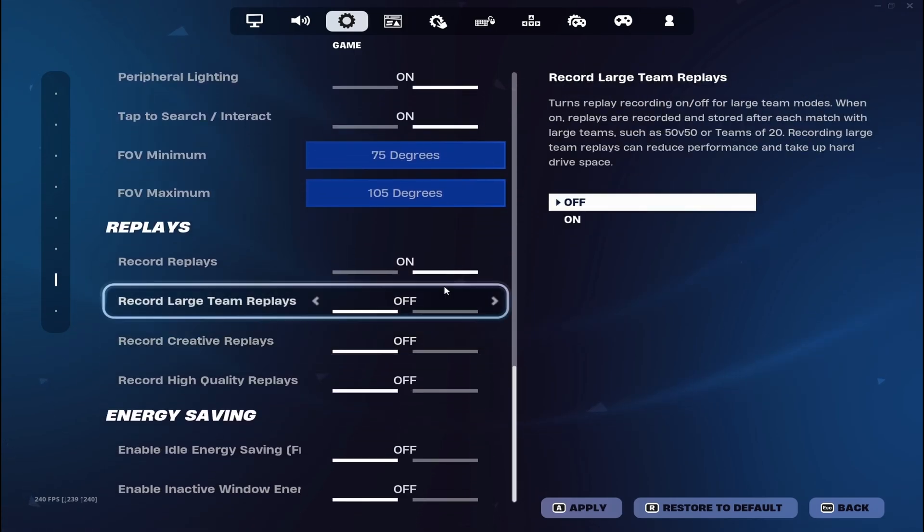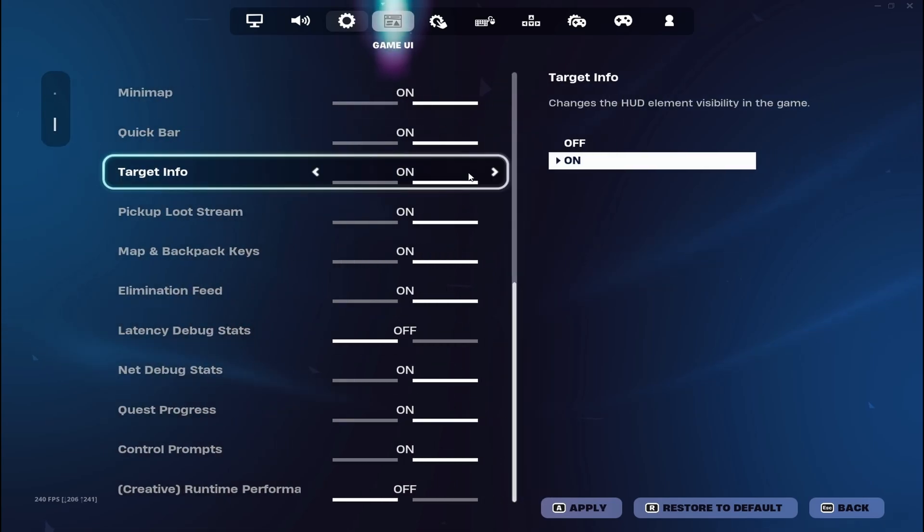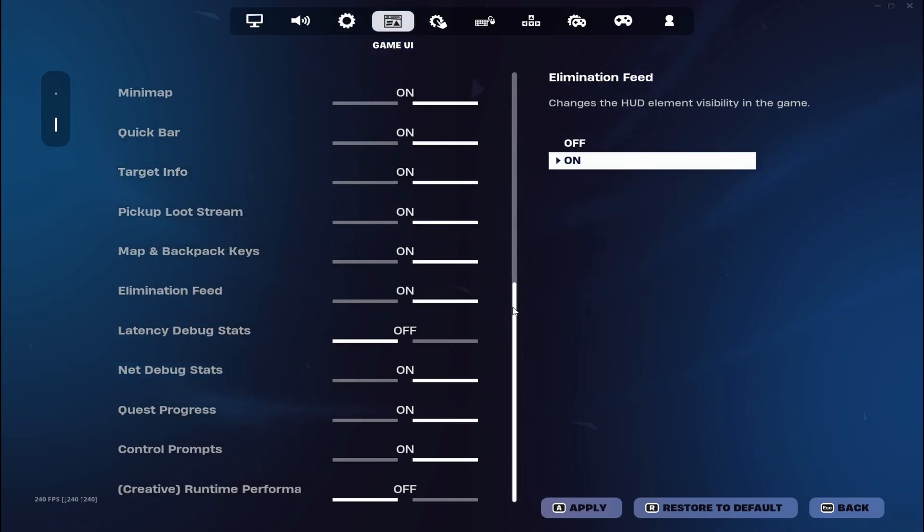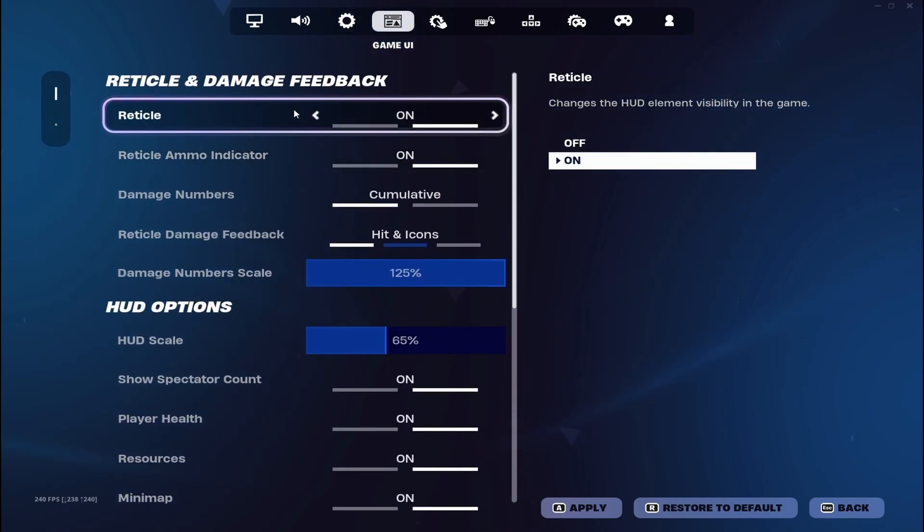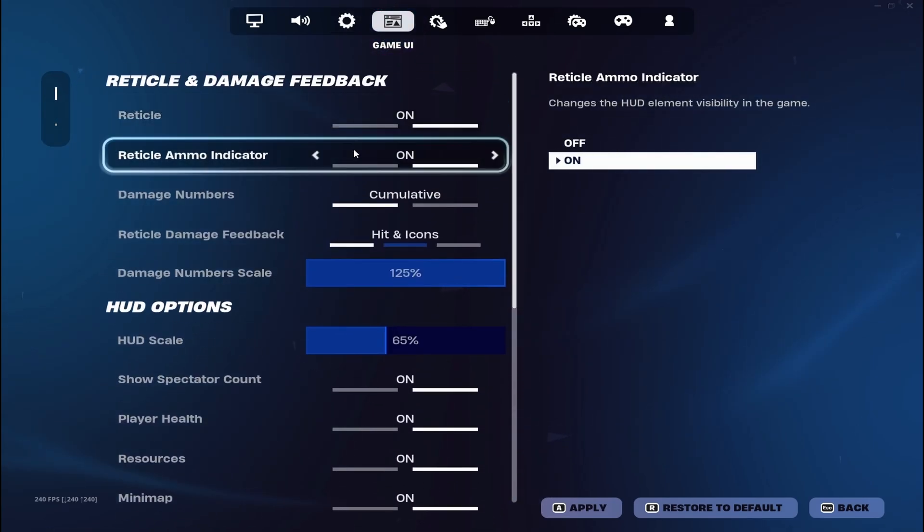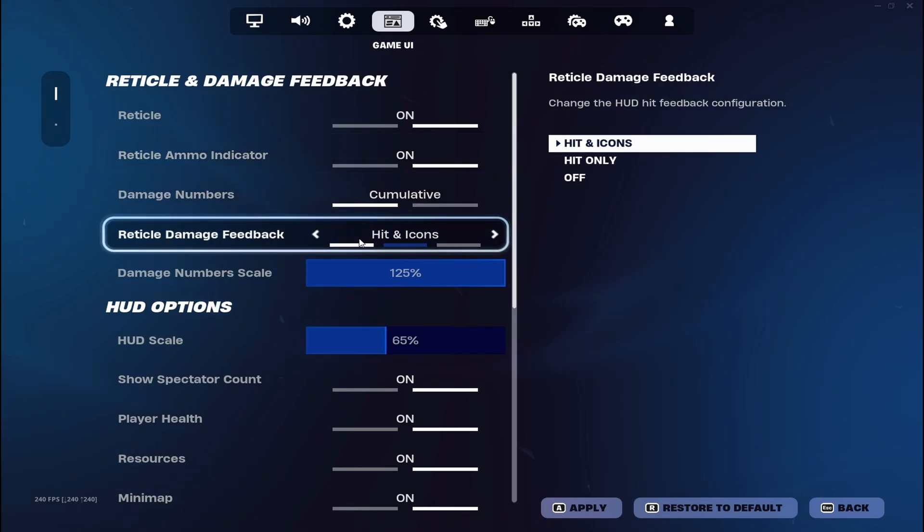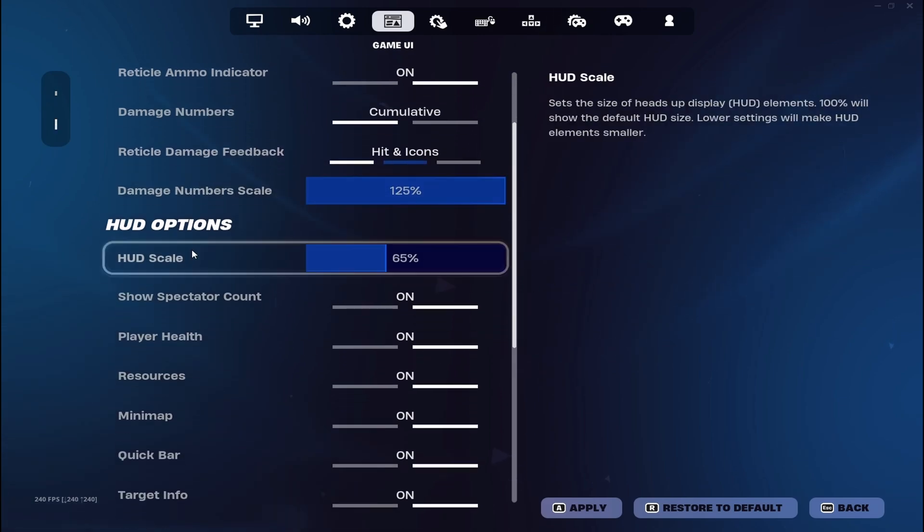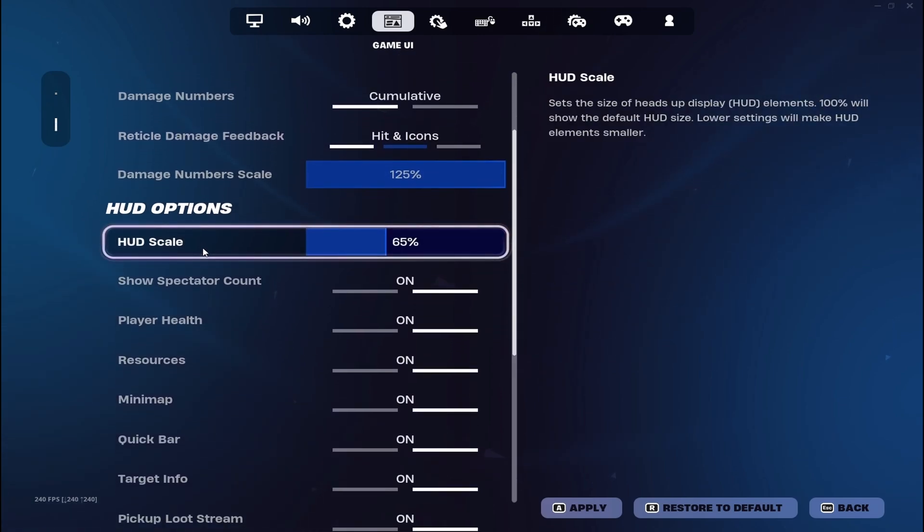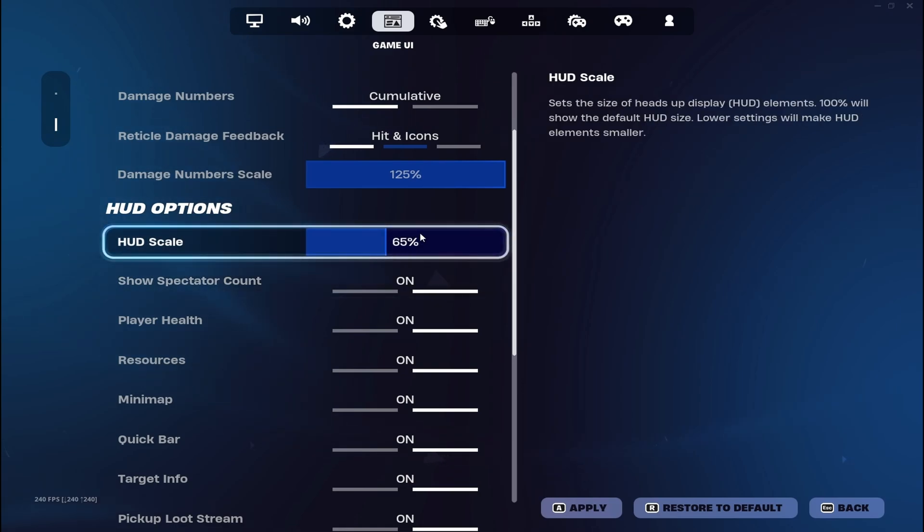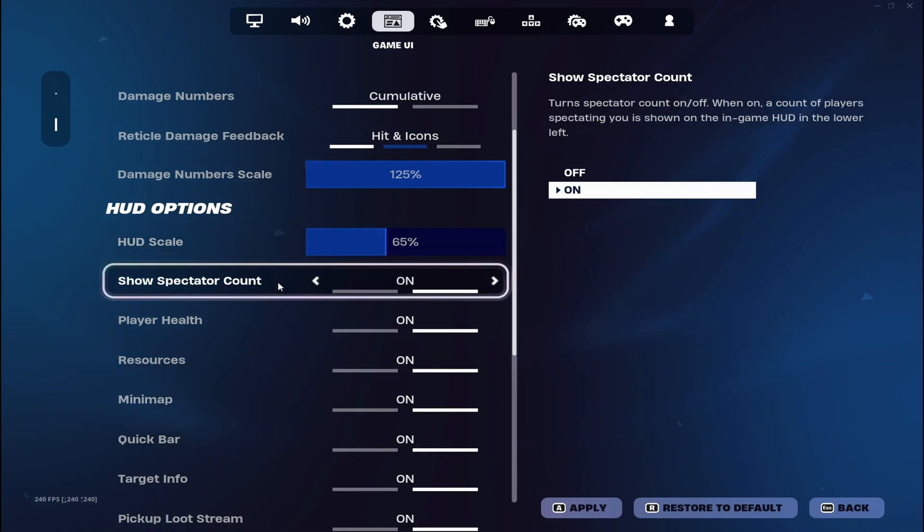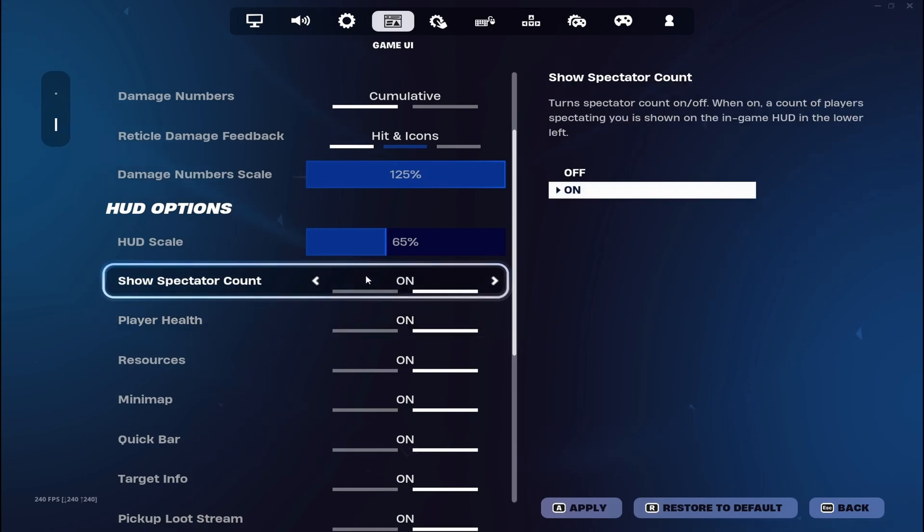Yeah just normal things. My HUD is on, reticle is on, reticle ammo indicators on. Damage numbers cumulative, hidden icons just highest possible. My HUD scale is on 65 because I use stretch. If I put it on 100 it's much bigger than normal, so I'll just tone it down a bit.